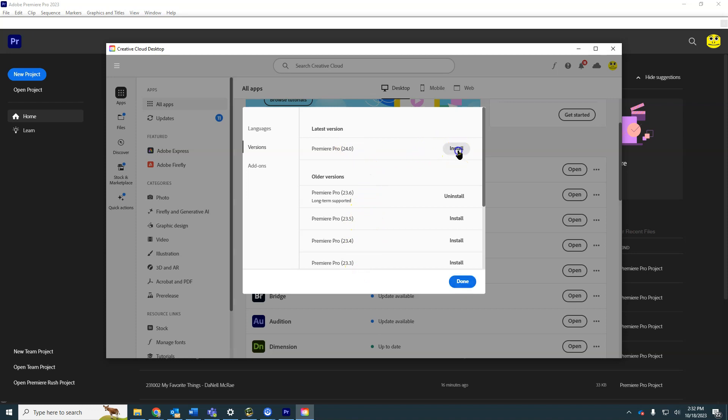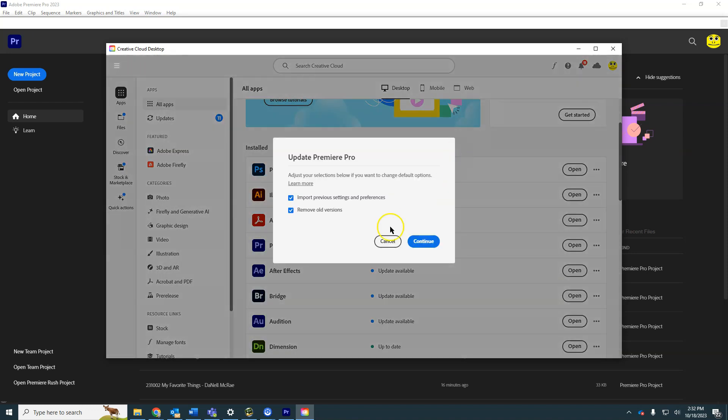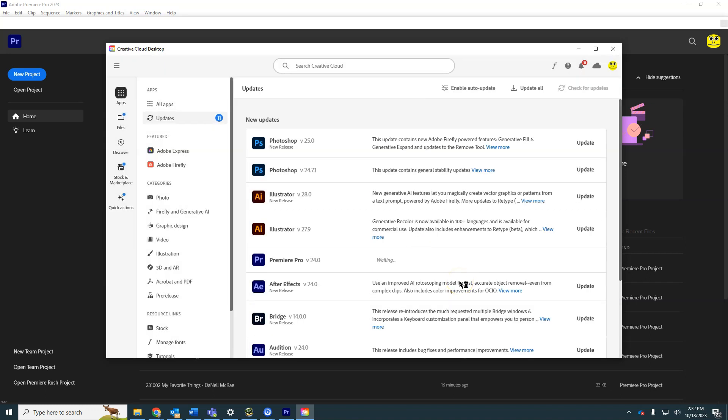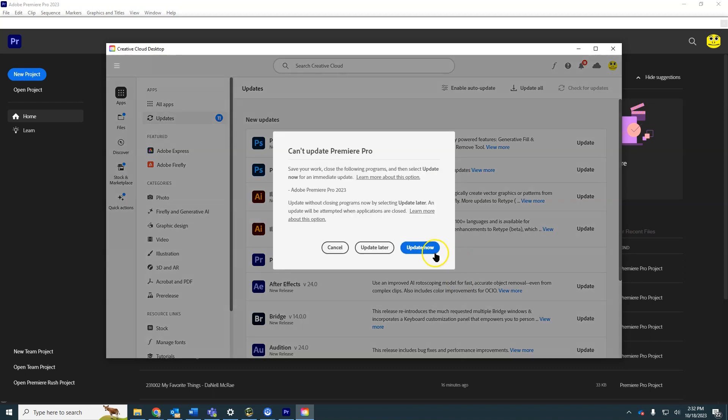I'm going to install the new 2024 version. I'm going to remove the old version from my computer. It's better not to have two versions on there, and it's not going to be able to update it.